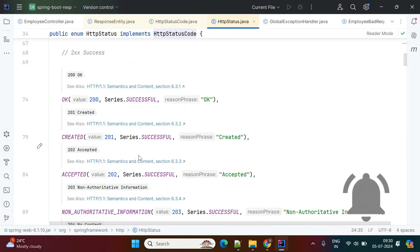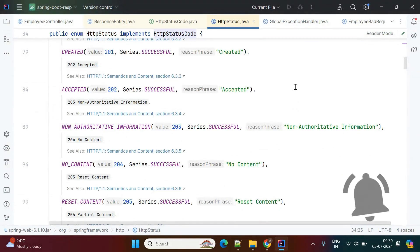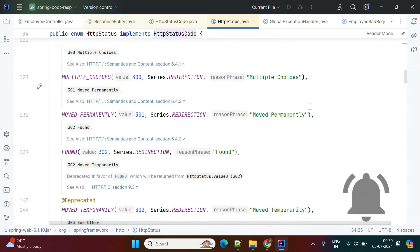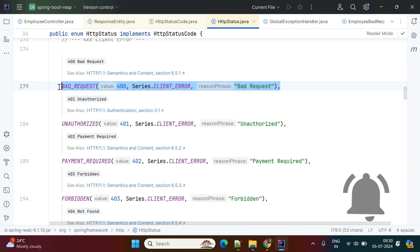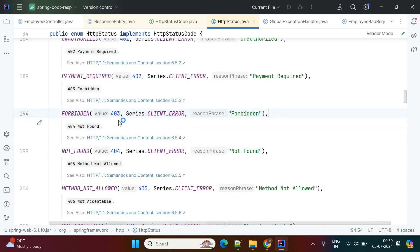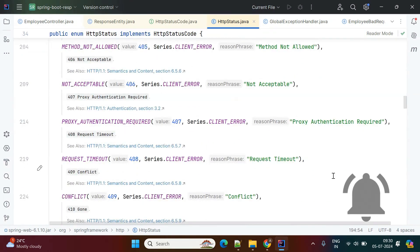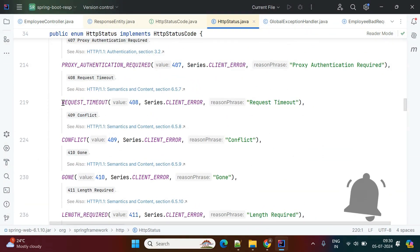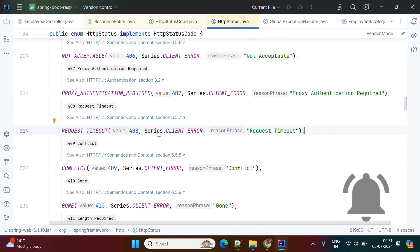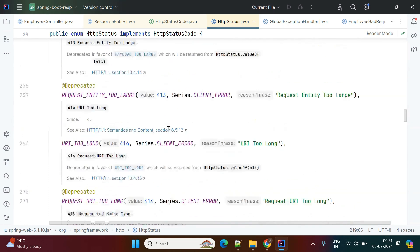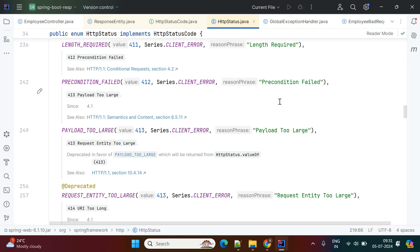Looking at the HttpStatus enum class: OK is 200, Created is 201, Accepted is 202. For authorization-related codes: Unauthorized is 401, Forbidden is 403, Not Found is 404, and Bad Request is 400. There are also codes for timeouts — for example, Request Timeout is used when a service doesn't respond within an expected time frame. There are also codes like 'URI Too Long' and 'Request Entity Too Large'. You can go through this class to learn about all the available status codes.